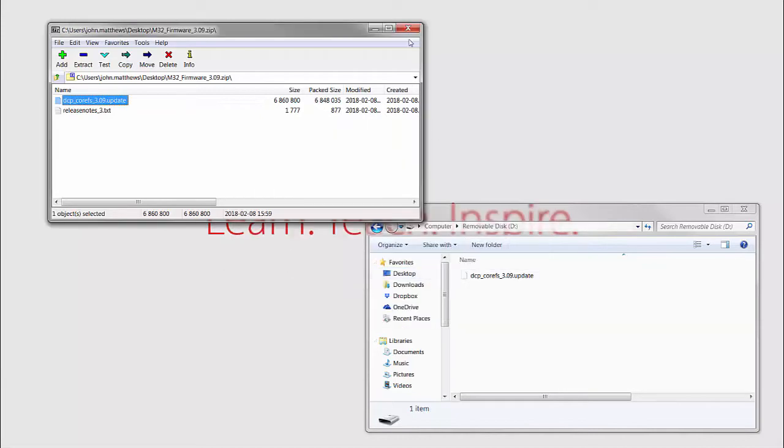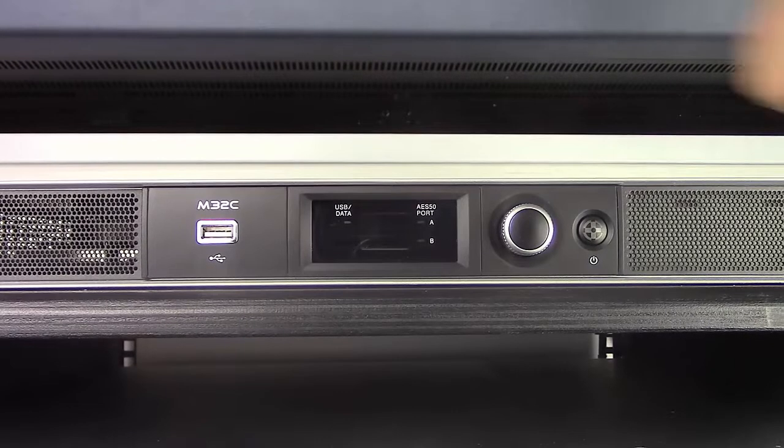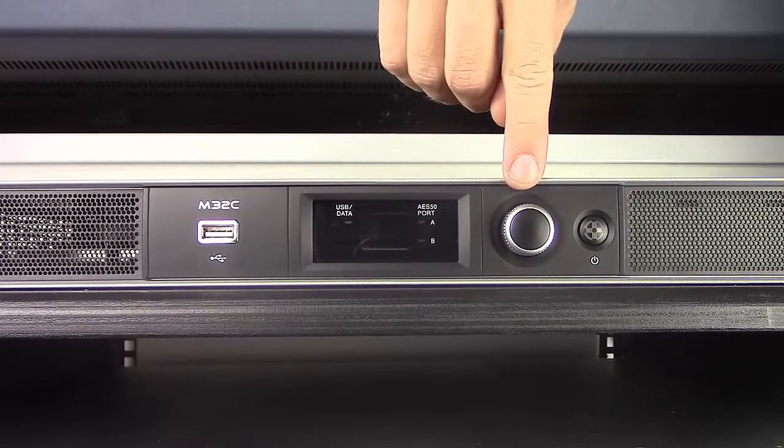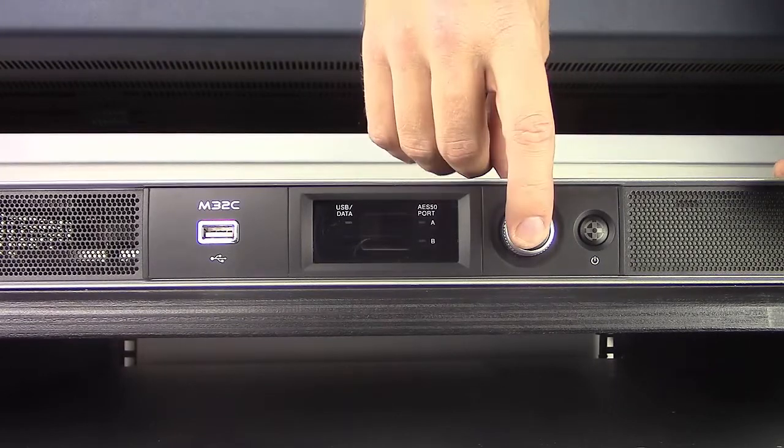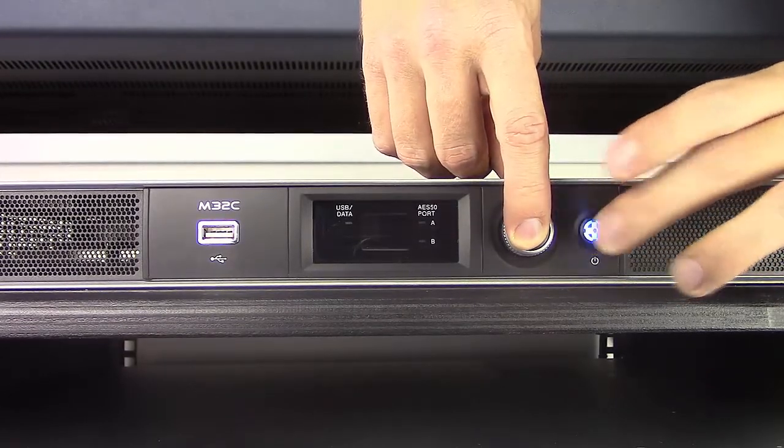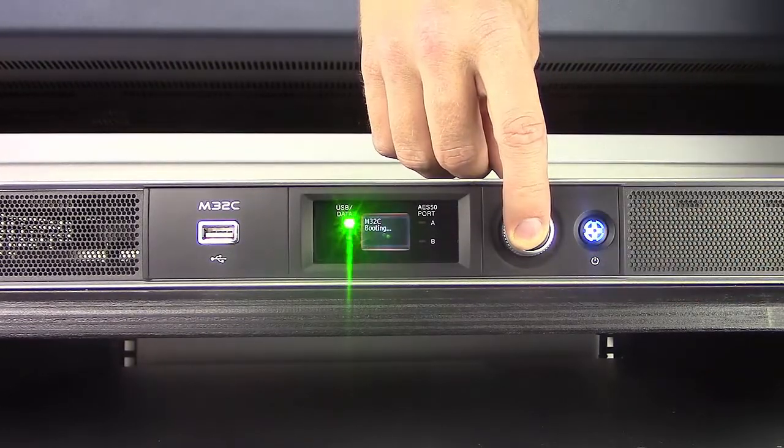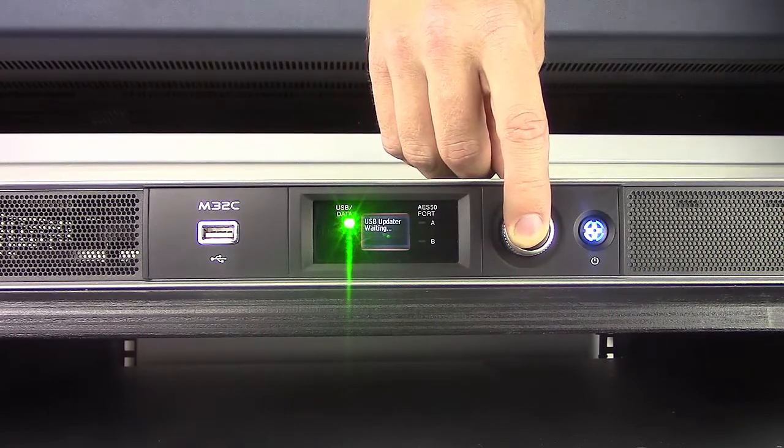Once that's done, we can remove the USB stick from the computer and go over to the console. We need to press and hold this encoder while we power up the console so that it enters the waiting update mode.